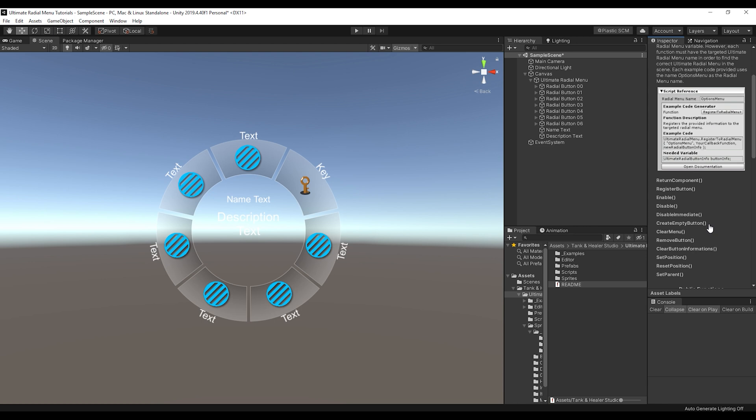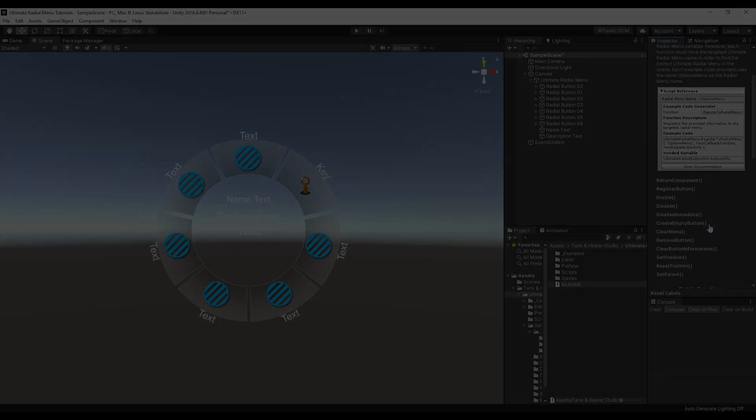Actually, in the next video, we're going to go over a very simple example of how to get the ultimate radial menu working in your own project and scripts. So I think that's it for this introduction video. And let's get on to the next one.